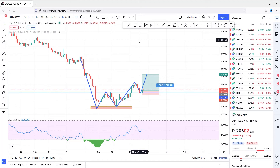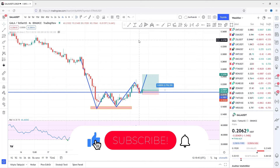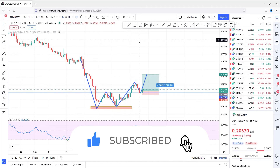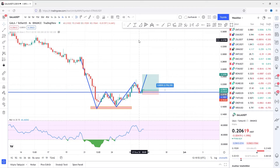Hi everyone, in today's video I will show you how we can scan the double bottom chart pattern for free. When you search on the internet for a scanning chart pattern platform, you will not find any free options to do this. But in this video, I will show you a free option.